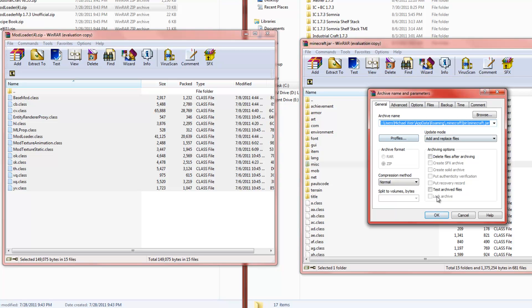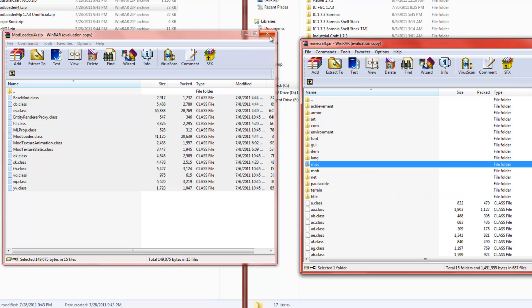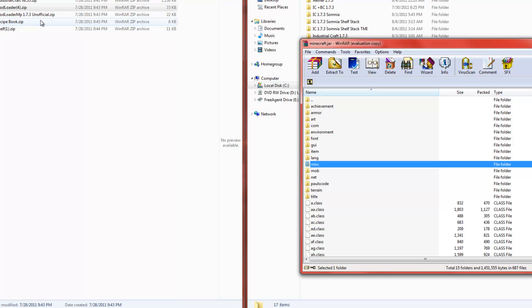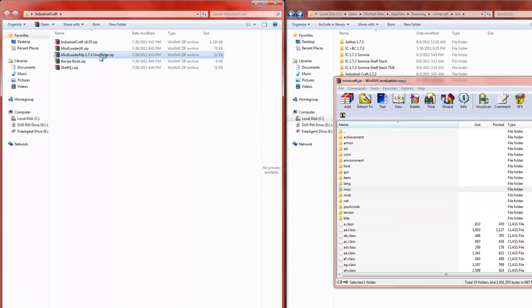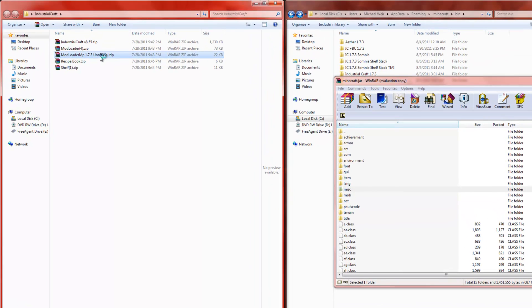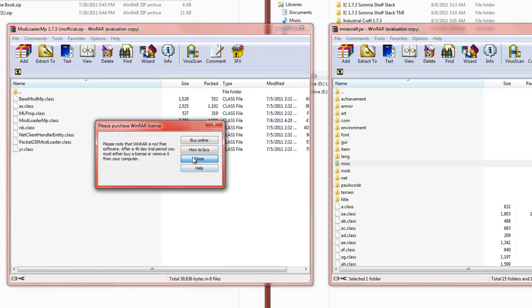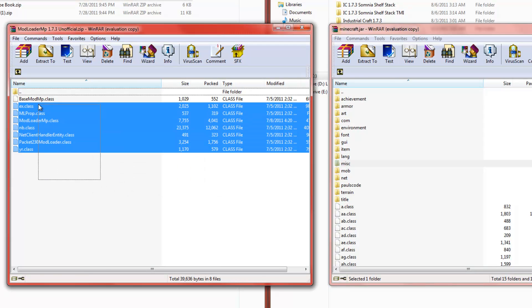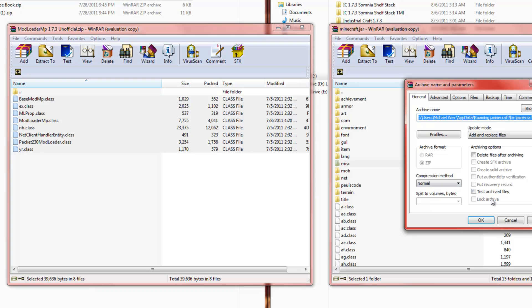It'll give you this. Now, close that out. Open up mod loader MP. And once again, select all. Drag and drop.